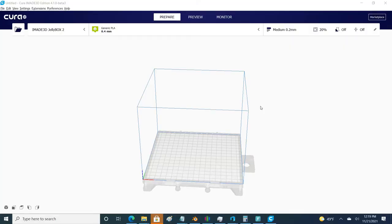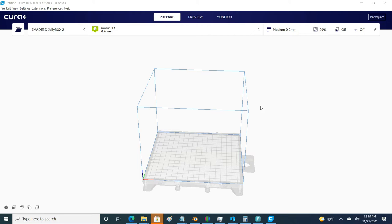Now for a quick slicing snippet. If you're working with a printer with a smaller bed, here in this example I'm working with an I Made 3D Jelly Box 2, which I believe its bed is 170 millimeters by 160 millimeters.